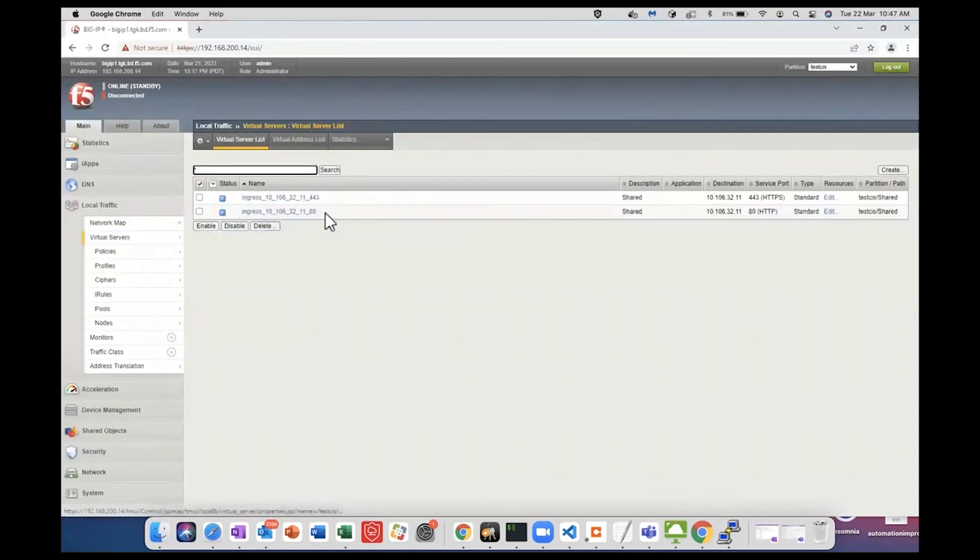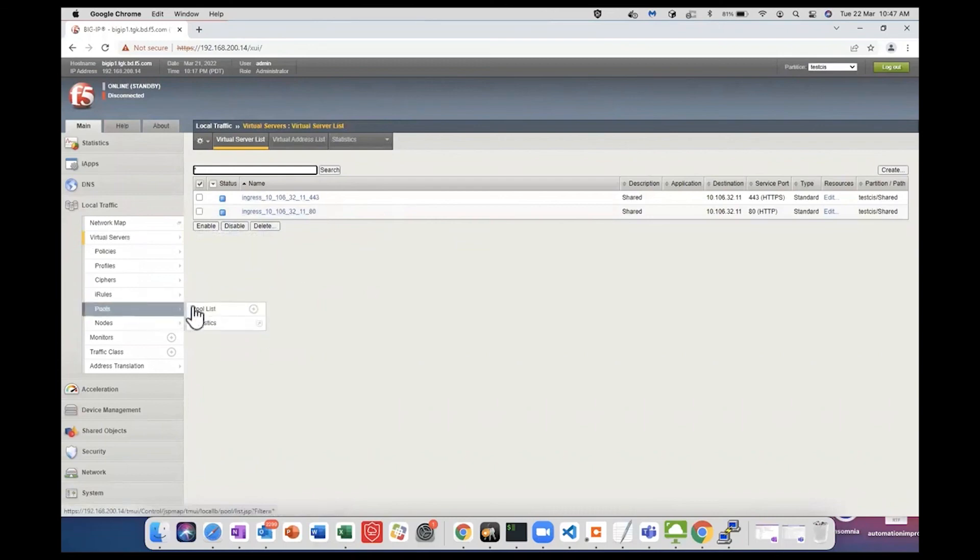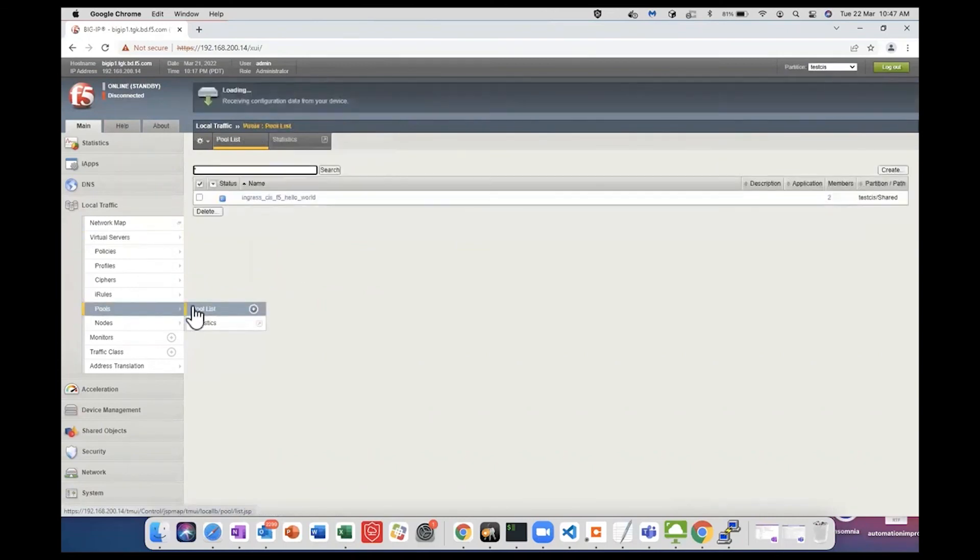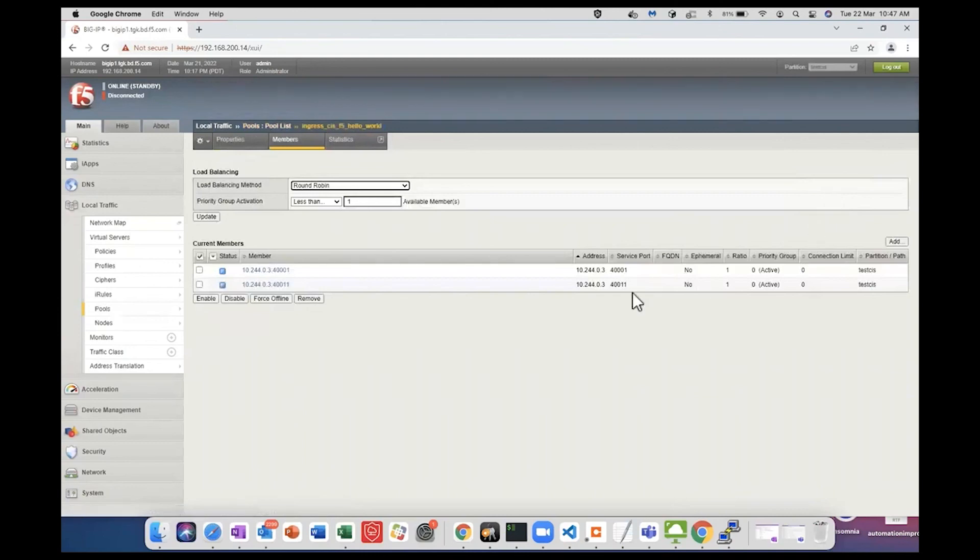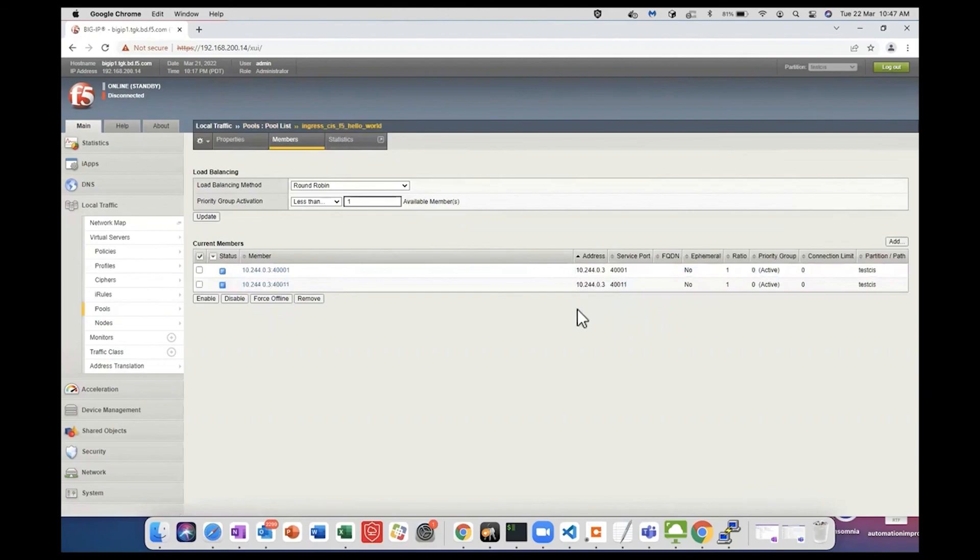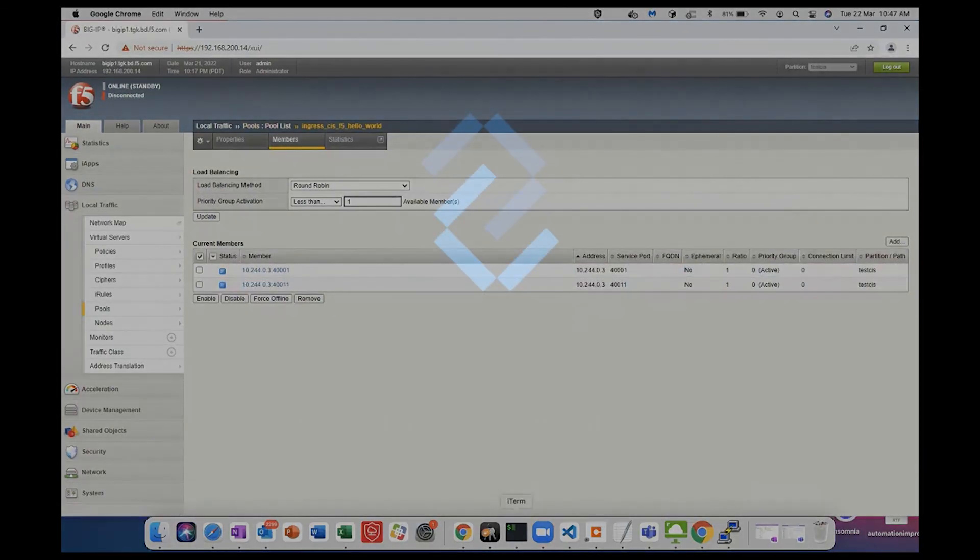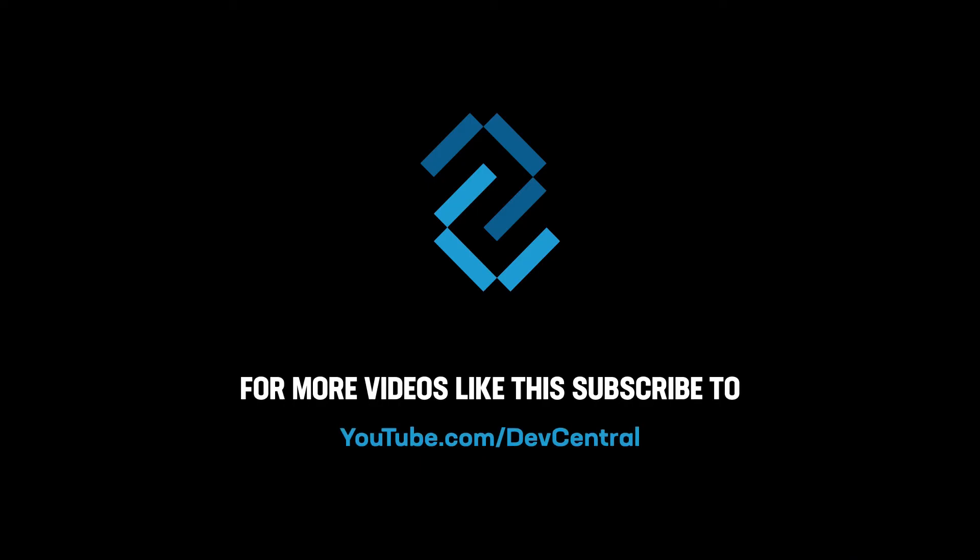We have two virtual servers created. We can check the pool. The same node IP and ports will be added because back-end ports are the same.